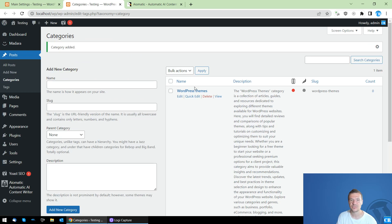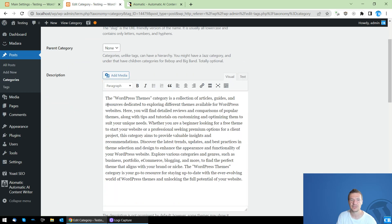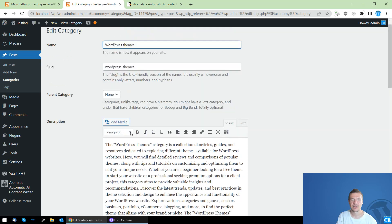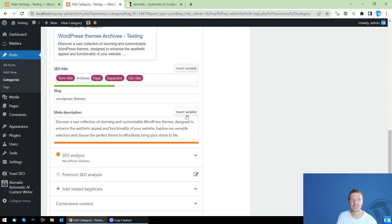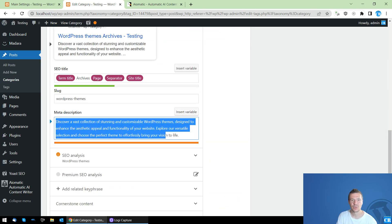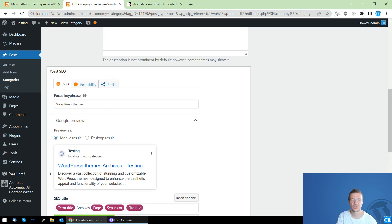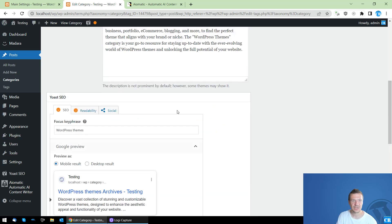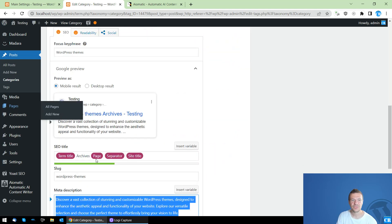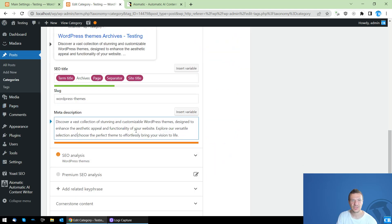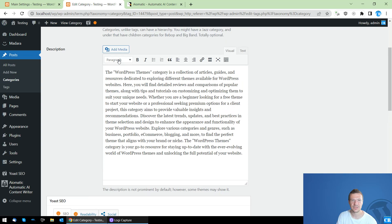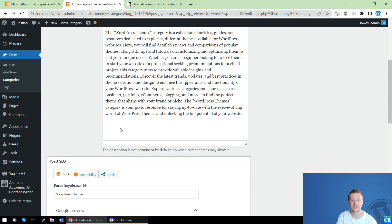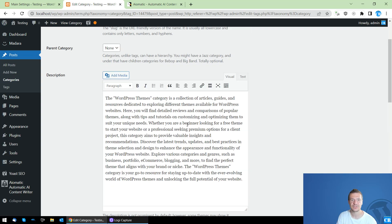And as you can see, the description was automatically created. And there is also an SEO description which is added here to the Yoast SEO plugin because I have Yoast installed here. And you will see that this is different than this. This is longer and this is shorter and it is also a different text.